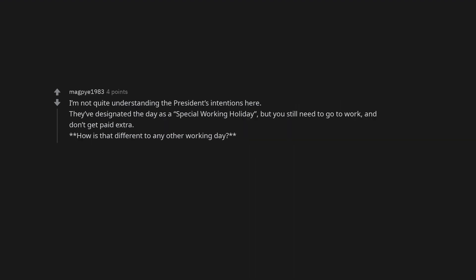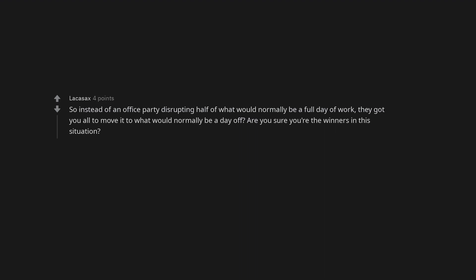I'm not quite understanding the president's intentions here. They've designated the day as a special working holiday, but you still need to go to work and don't get paid extra. How is that different to any other working day? So instead of an office party disrupting half of what would normally be a full day of work, they got you all to move it to what would normally be a day off. Are you sure you're the winners in this situation?